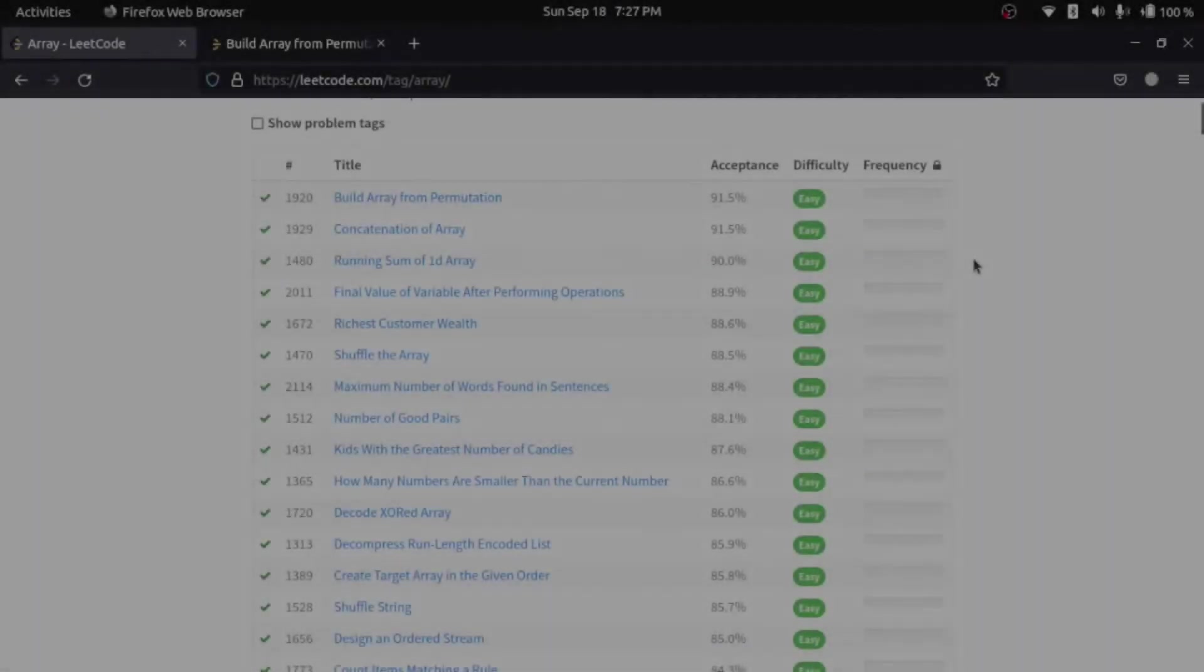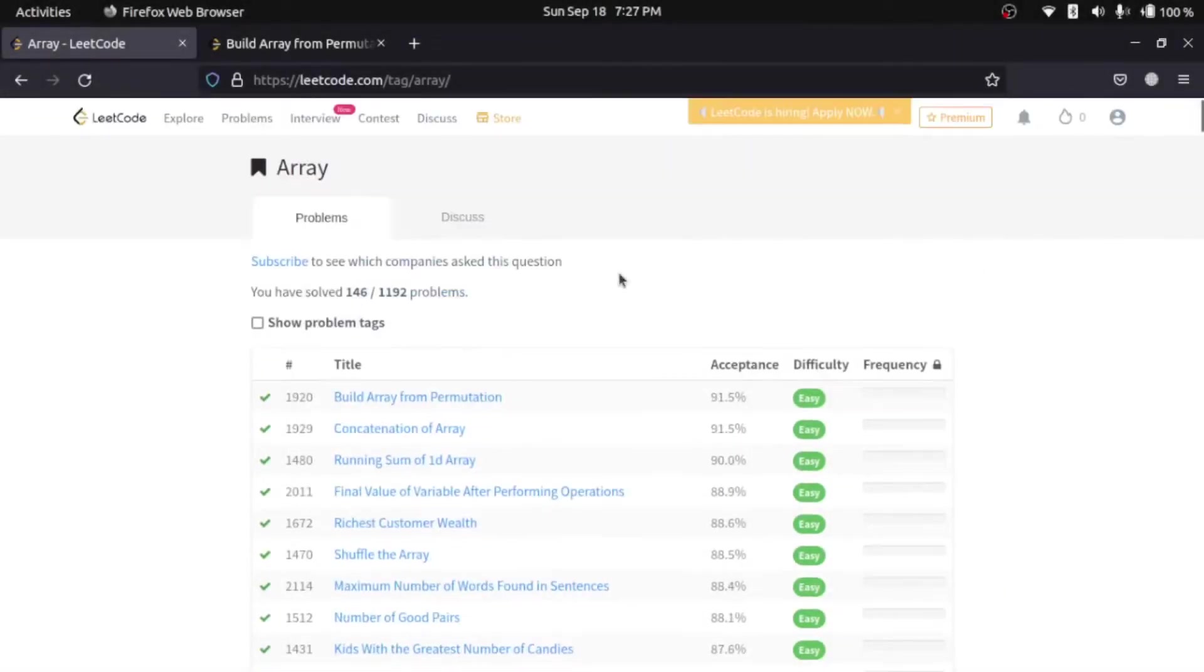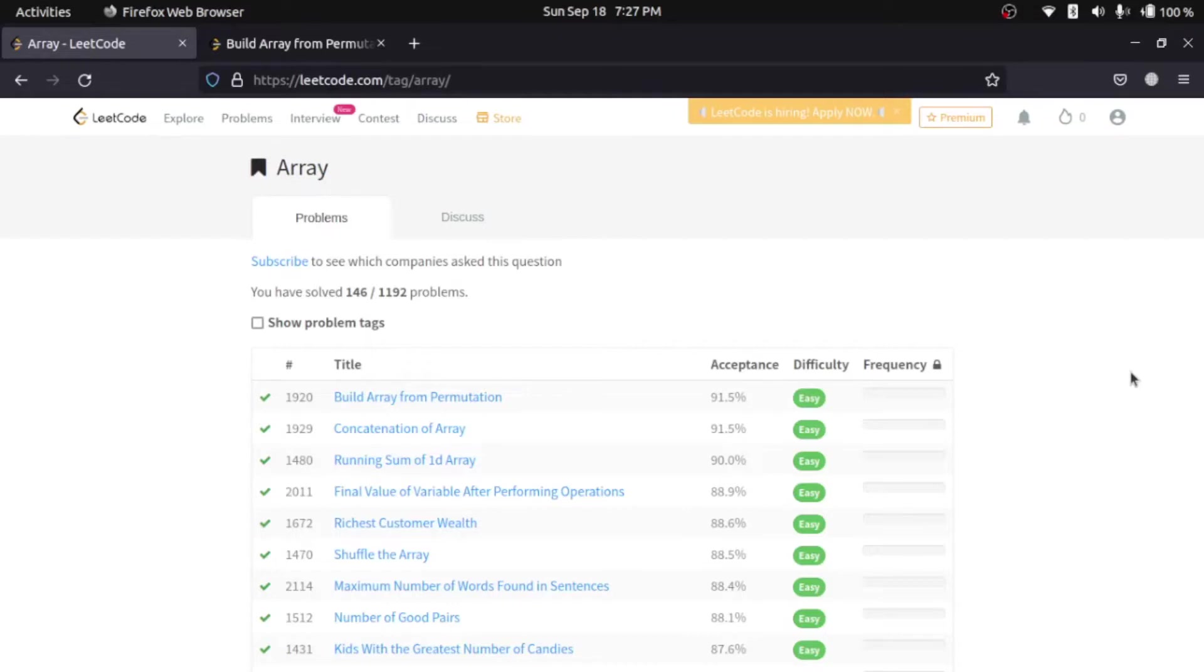Hello everyone! So, we'll be starting with LeetCode problems in this. The first data structure that we'll be looking at is arrays. Now, arrays is the most fundamental data structure that you will learn because arrays is used in a lot of algorithms and like searching and sorting algorithms.